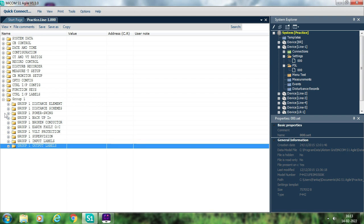If you have already subscribed to this channel, you may be aware that all videos are published in both Hindi and English. Content-wise there is no difference between the two — the only difference is the language. You may watch any session as per your convenience. Now let us start with today's session: how to create the PSL.